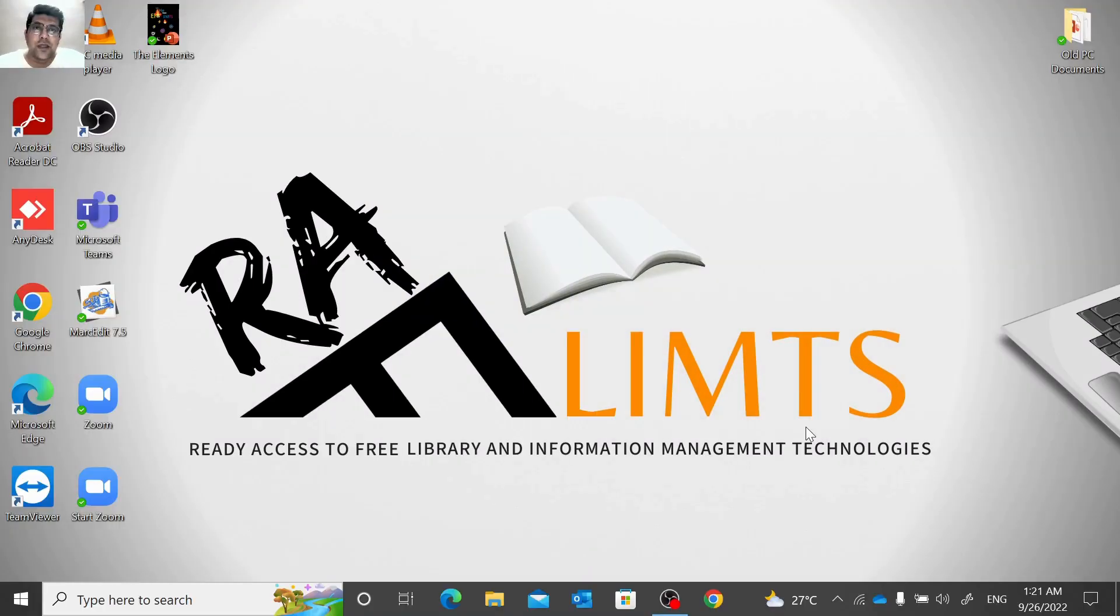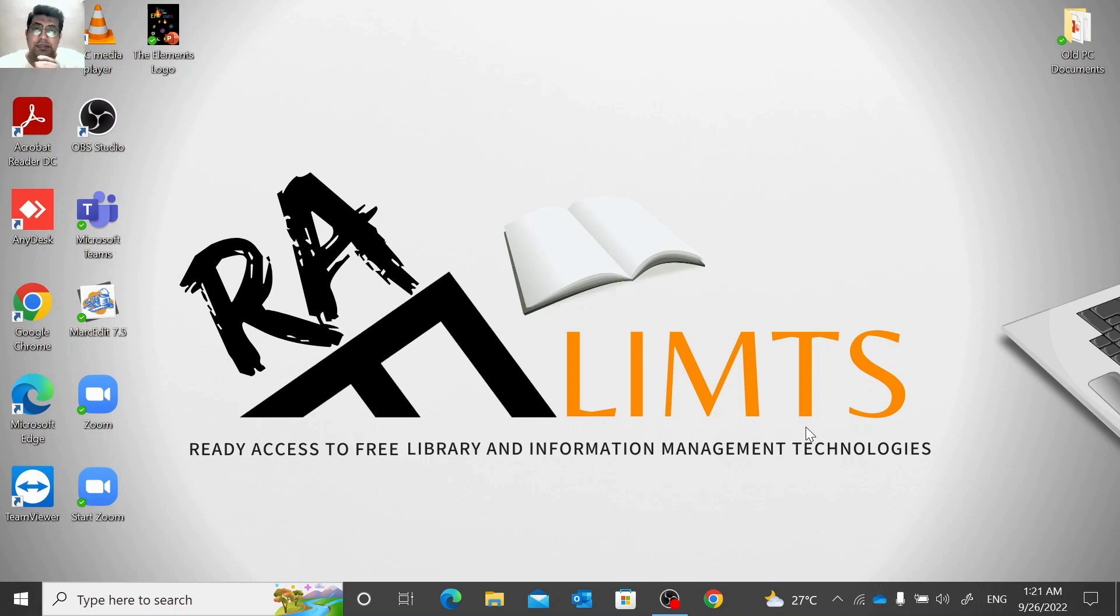Hello and very warm welcome to RevLimps. This is Farooq Hussain. After a very long time I am back with an exciting video tutorial.